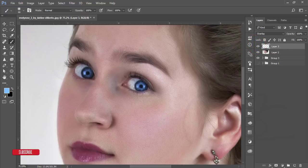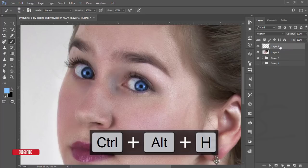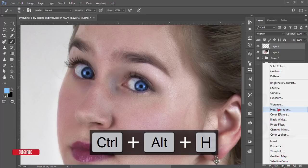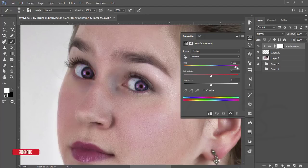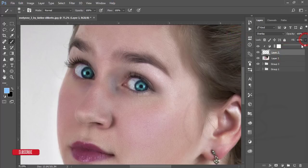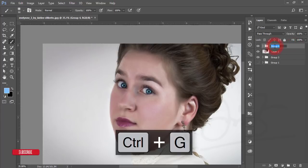If you want to change the hue or saturation of the eye color, press Ctrl+U for Hue/Saturation, or add a Hue/Saturation adjustment layer and mask it to the eyes. You can change the eye color to any color you like. Reduce the fill a little for a more natural look. Make this a group and name it 'Eye Color'.